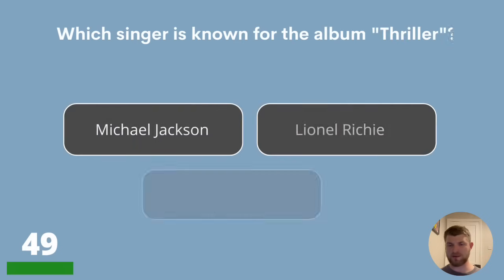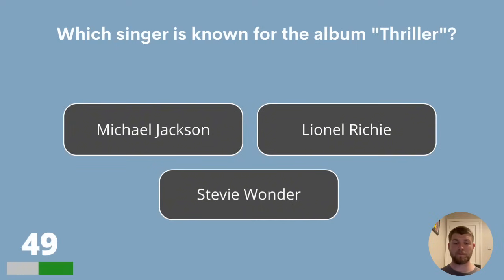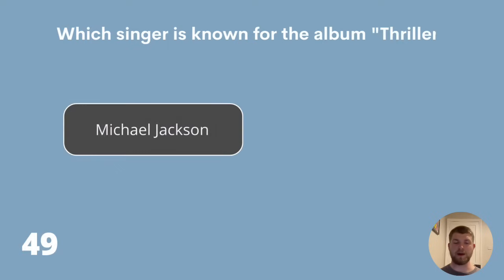Question 49. Which singer is known for the album Thriller? Was that Michael Jackson, Lionel Richie or Stevie Wonder? The album Thriller was by Michael Jackson.